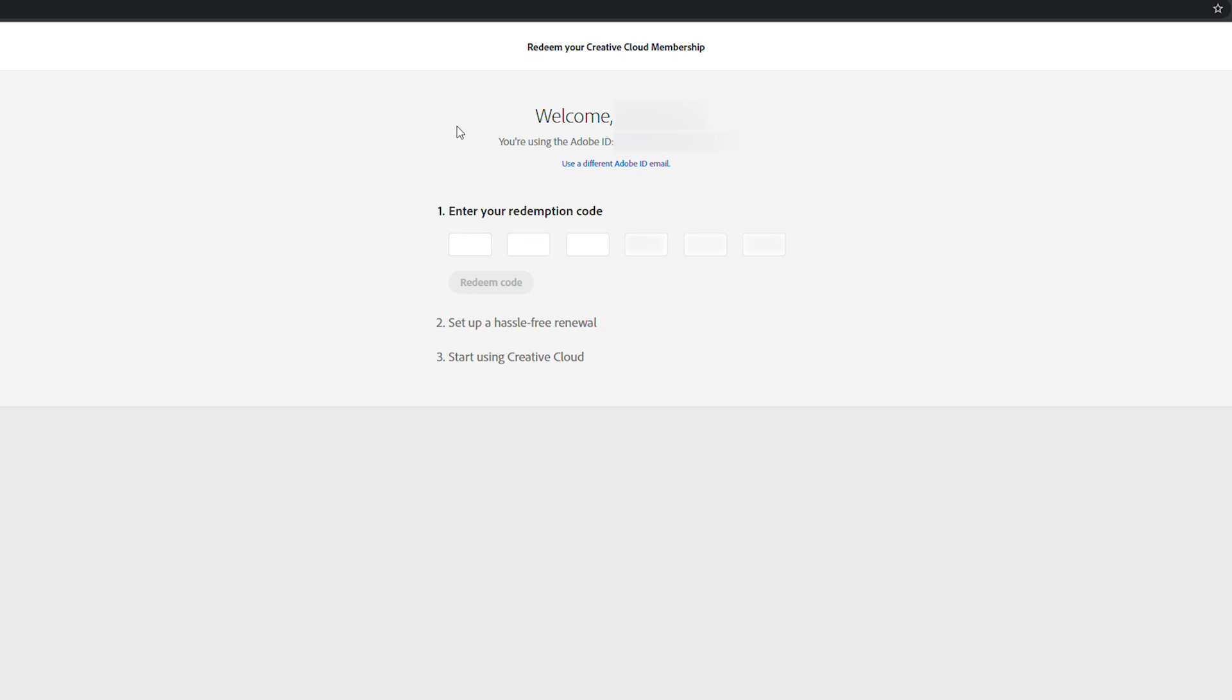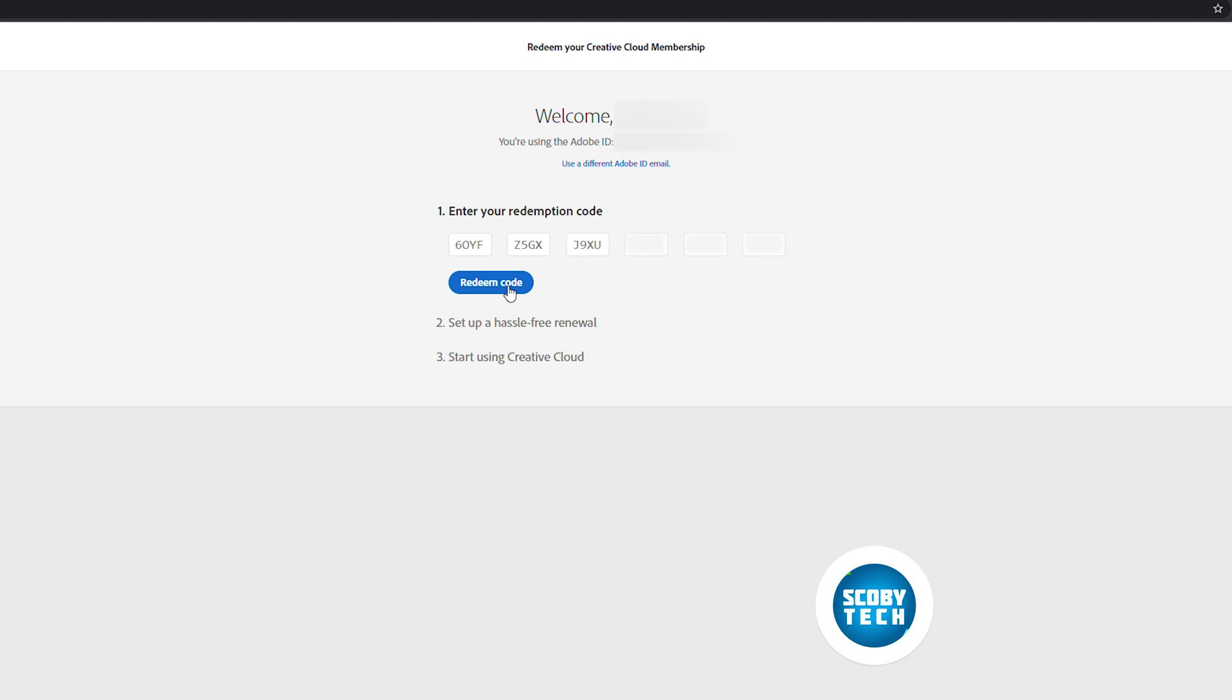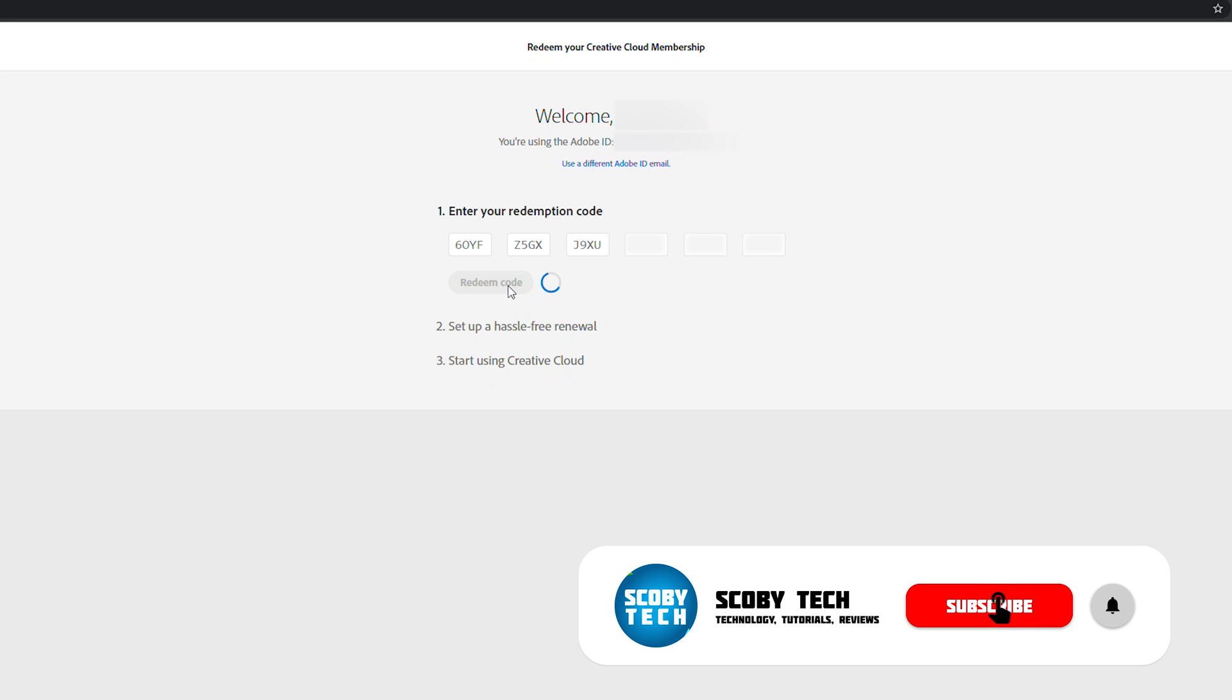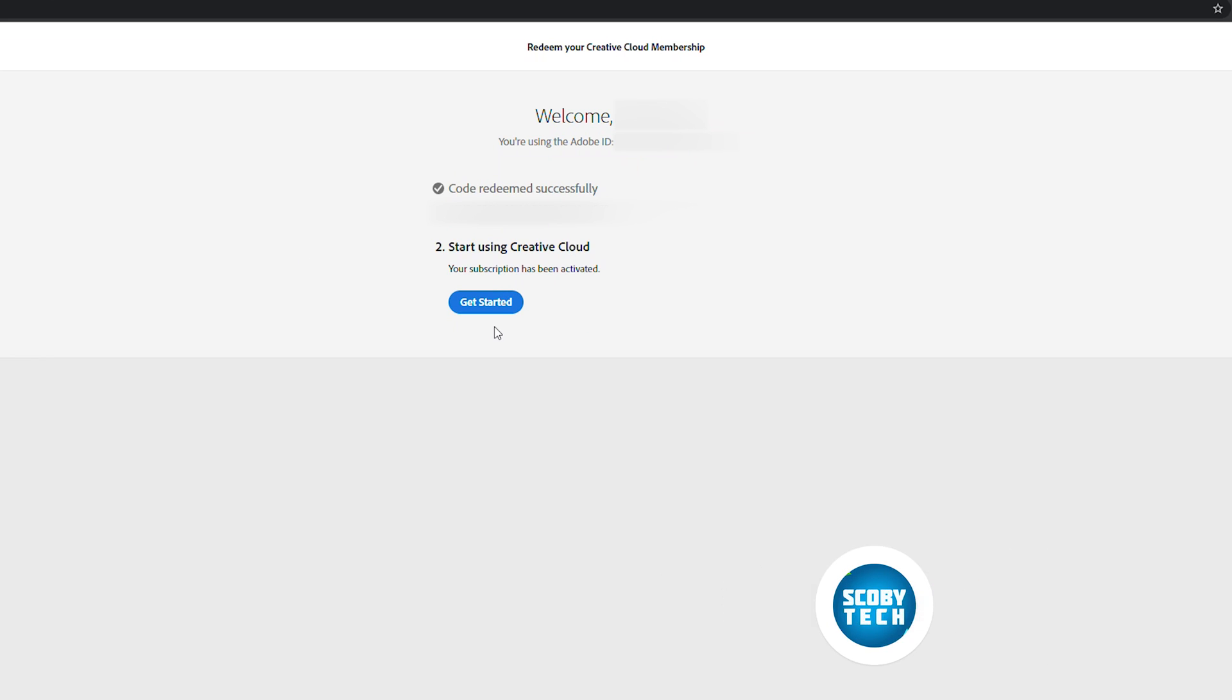Otherwise you can feel free to sign in using a different name. From this point you'll need to enter your redemption code. I'm going to enter mine here, click redeem code. You'll have to wait a couple of seconds and then your code will be redeemed and activated. From this point it instantly says 'Start using Creative Cloud' and just like that I can click here and start using Creative Cloud.